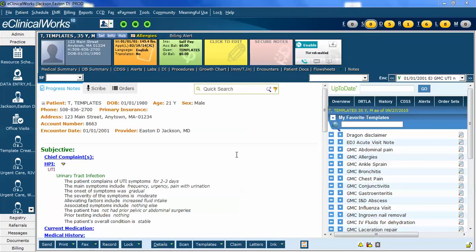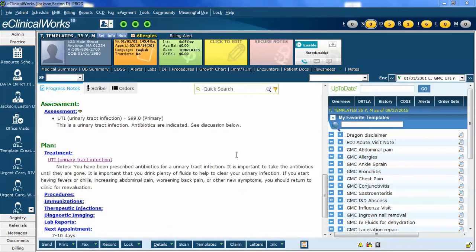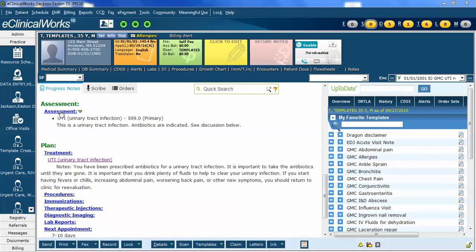In this case, the only thing I want to change is the diagnosis. So I'm going to scroll down to Assessment. You can see right now I have UTI 599.0, which is a pretty common UTI code we've used for many years, but now I need to change it to the ICD-10 code.